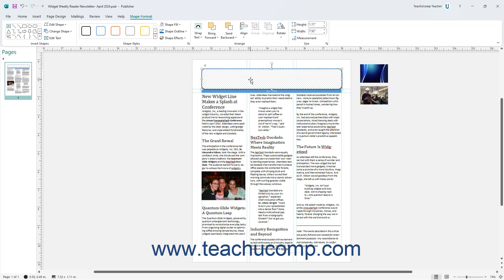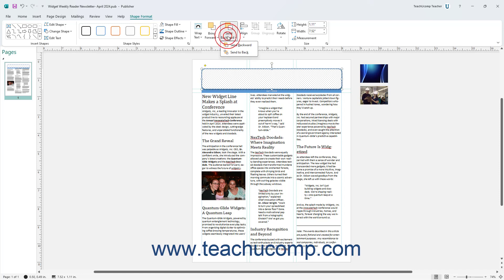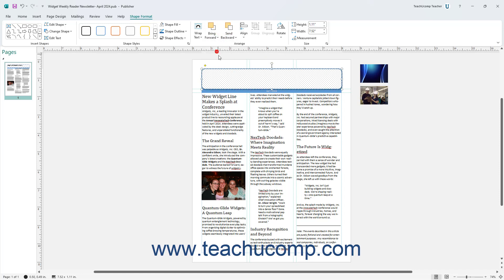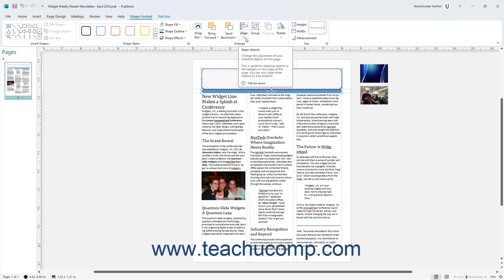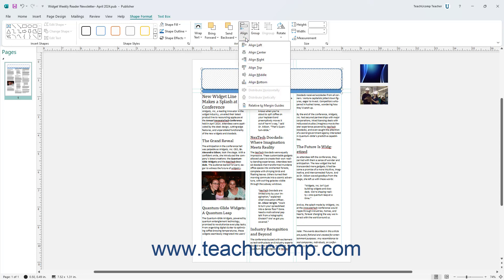To change the order in which selected shapes overlap each other on a page in Publisher, click either the Bring Forward or Send Backward drop-down button in the Arrange button group. To align selected shapes in Publisher, click the Align button in the Arrange button group on the Shape Format contextual tab of the ribbon, and then choose an alignment option from the menu of choices that appears.